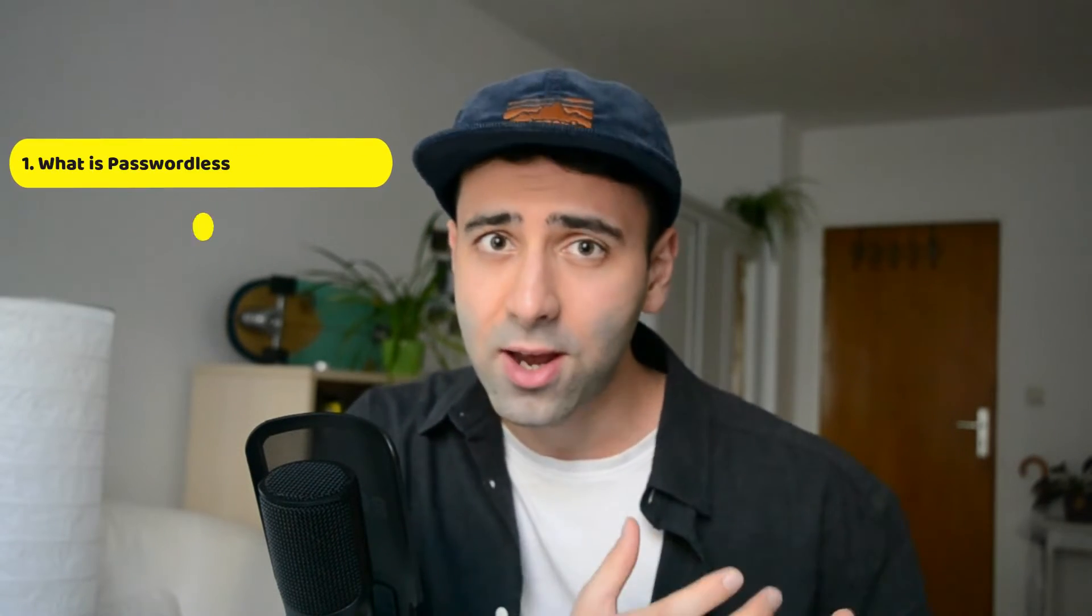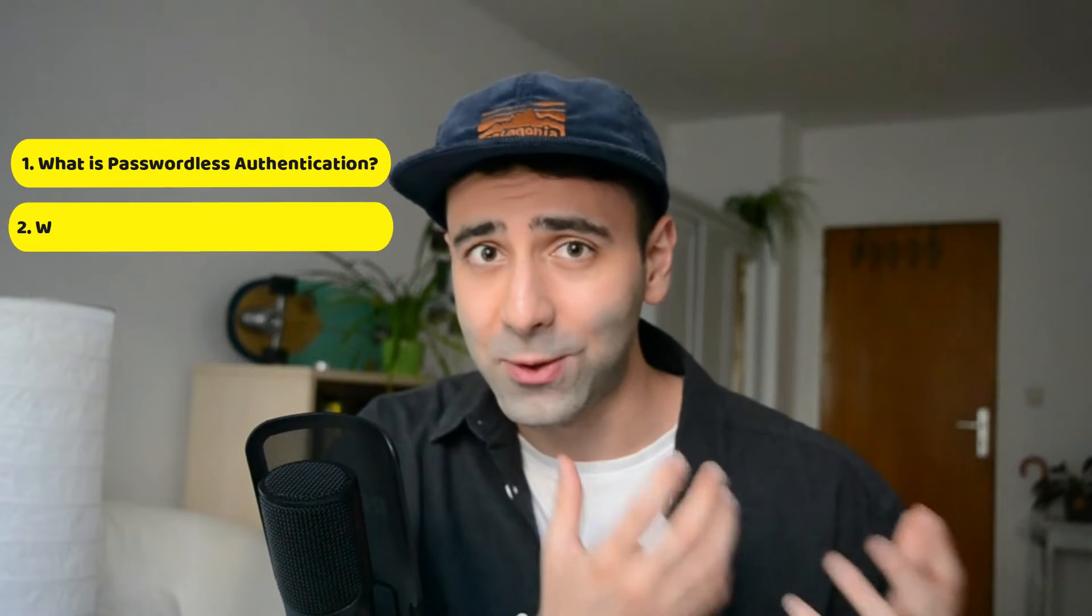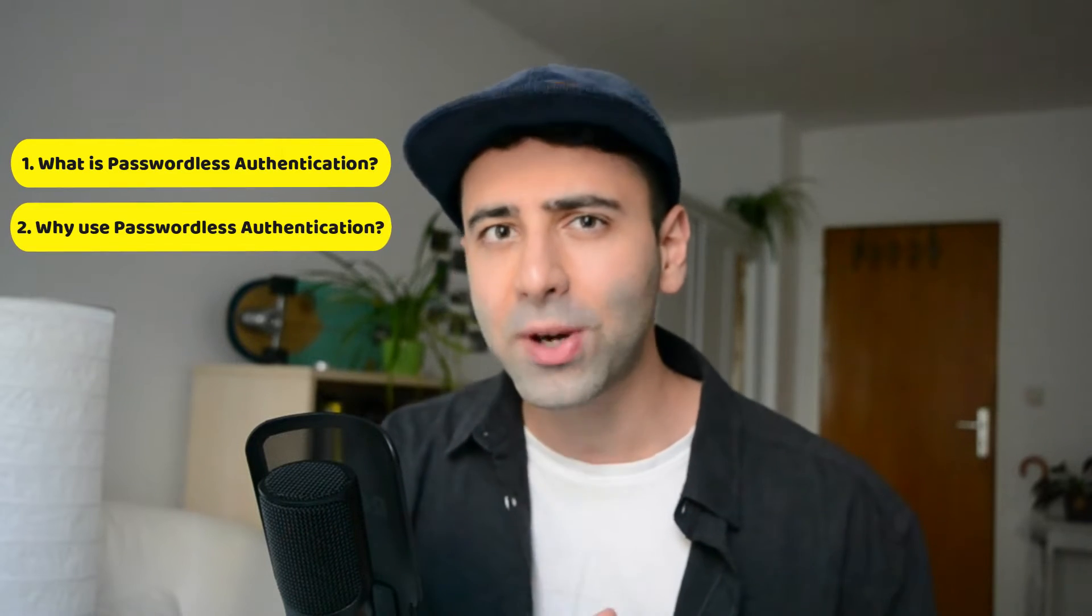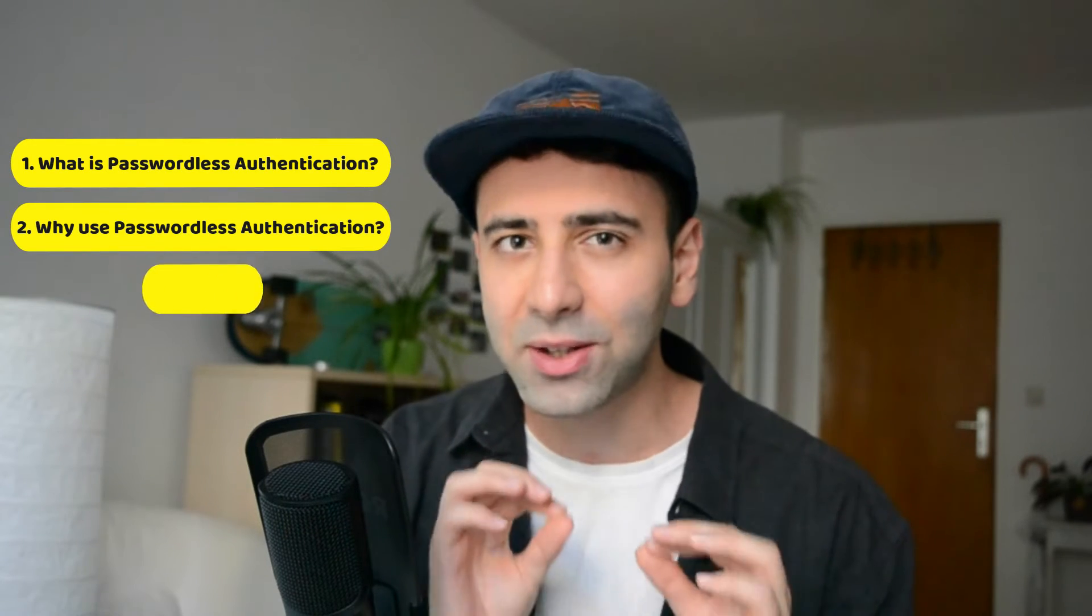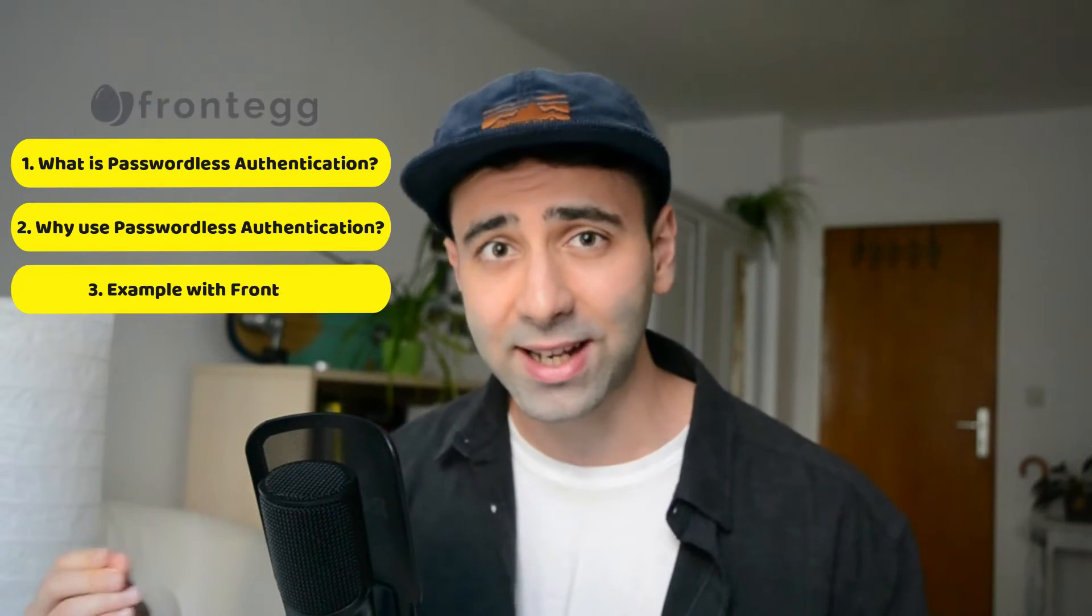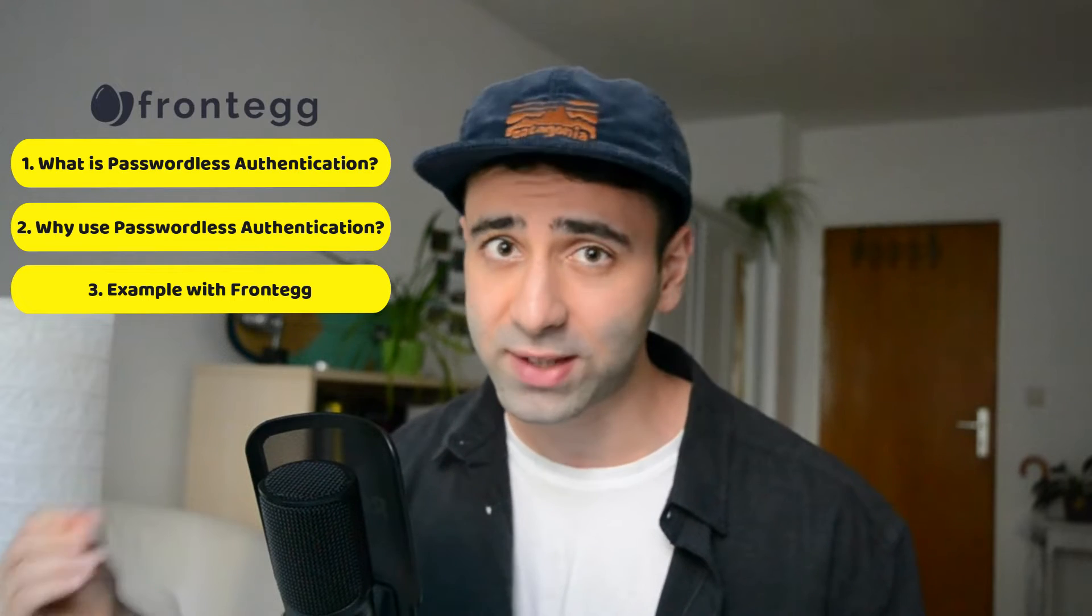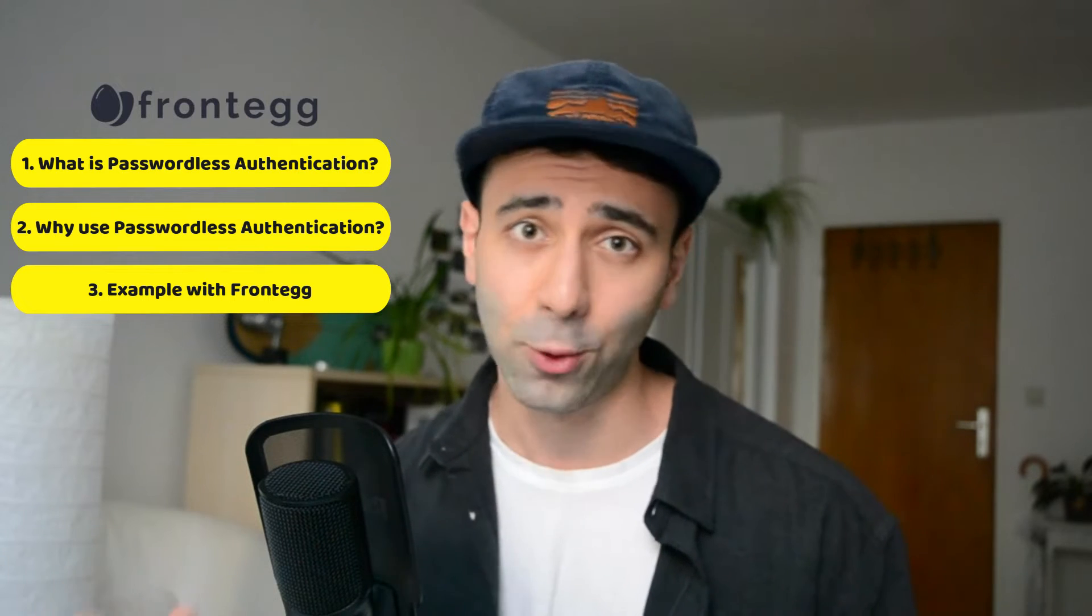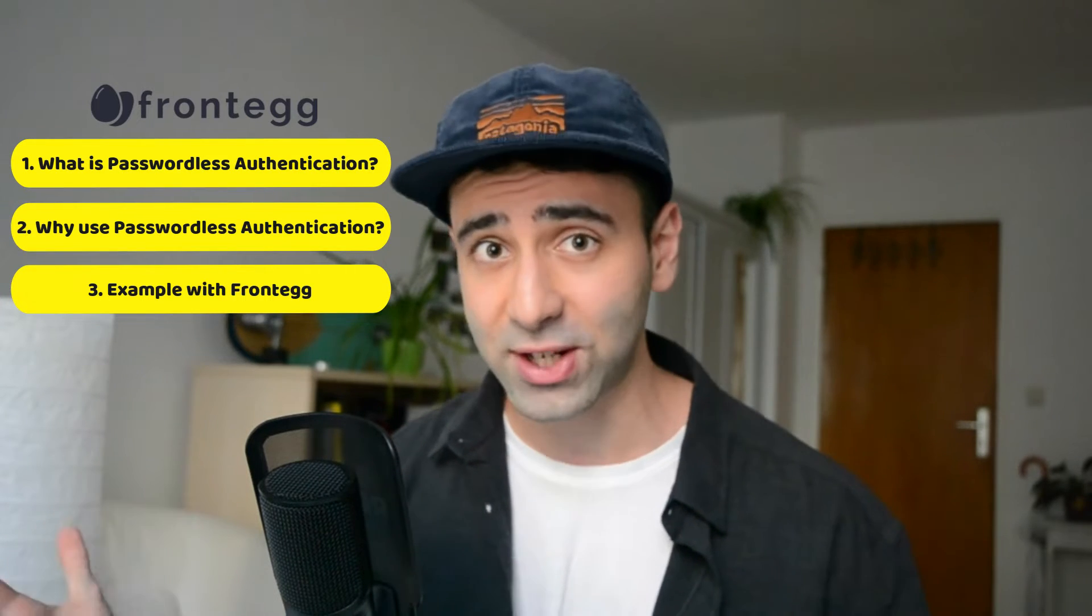Hey programmers, welcome back to Software Developer Diaries. In today's video, we're going to demystify passwordless authentication, meaning understand what it is, why you would want to use it, and then we're going to have a practical example of integrating it into your projects using a solution like Frontegg.